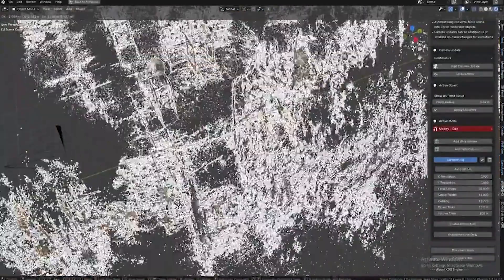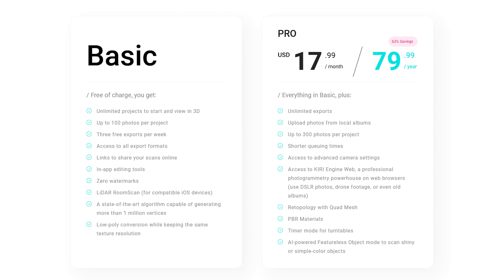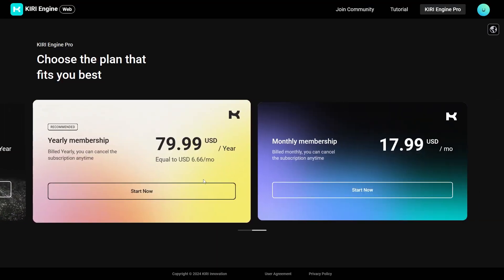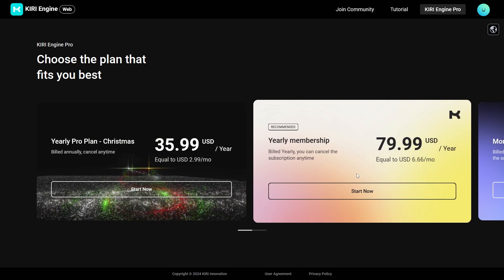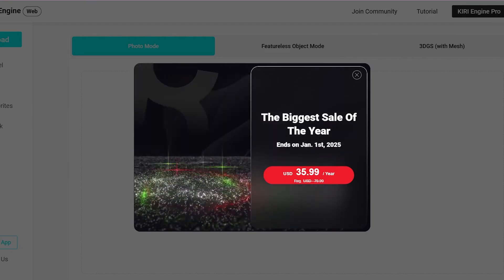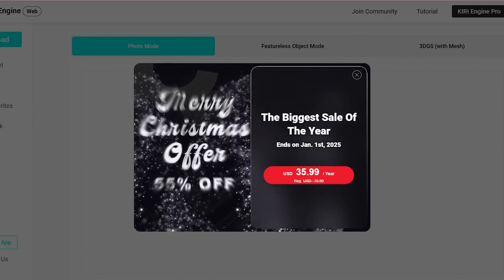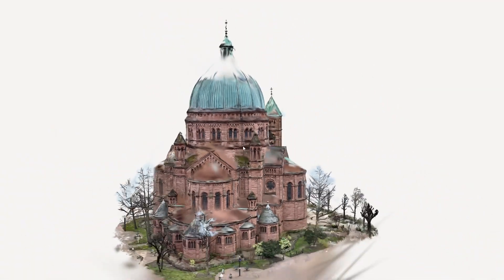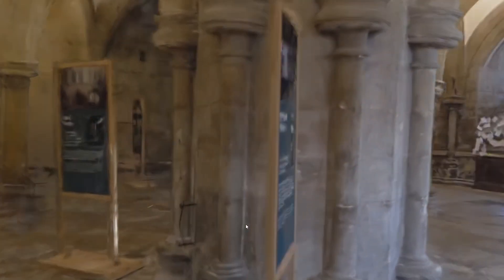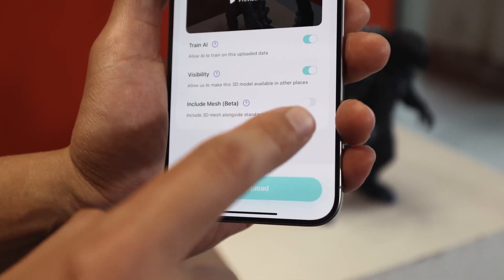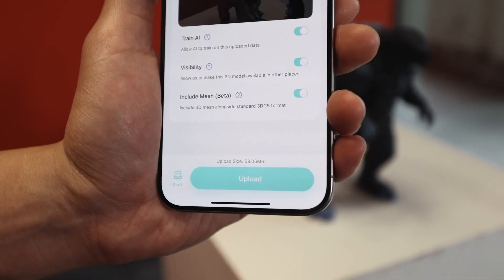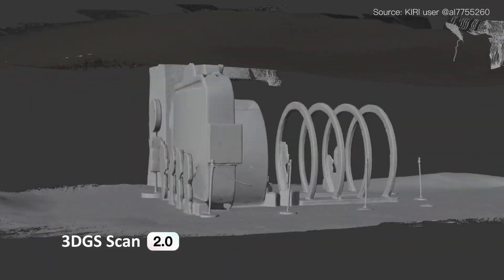The add-on is completely free — if you're using Blender you can get it via the link in the description. The app is also free to use, but to access some features you can get the premium subscription, which is currently 55% off the pro yearly plan, coming down to three bucks a month. If you stick with the plan it will renew at this price. Gaussian splatting is an amazing breakthrough in computer graphics and I personally feel it's going to be the future of 3D scanning, if not 3D in general. Check out Kiri Engine and their add-on and take advantage of their offer right now.